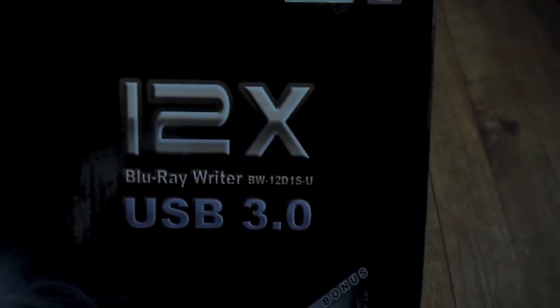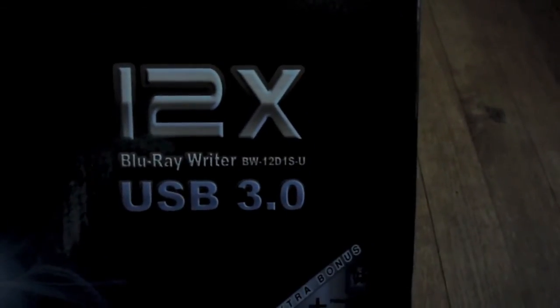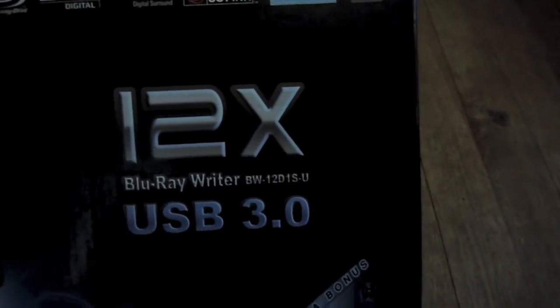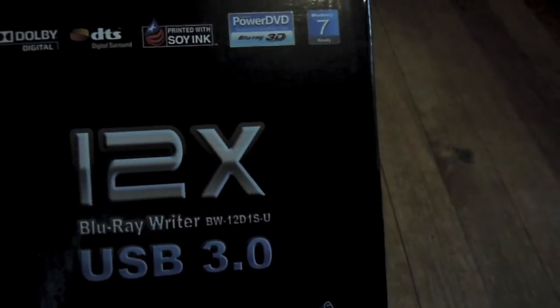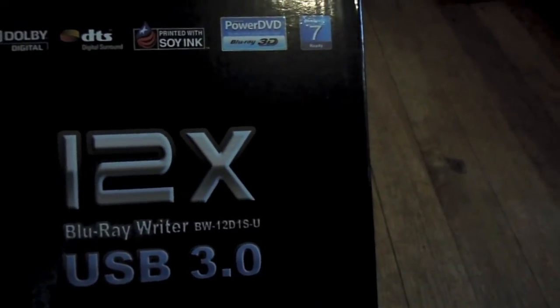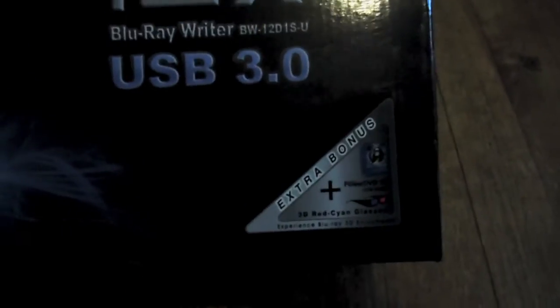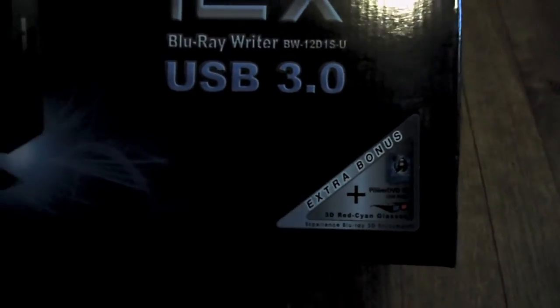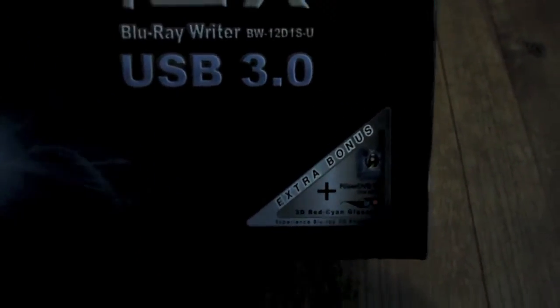That would be BW12D1SU. So it comes with USB 3.0, and with it, it comes with 3D glasses, I don't know why, and PowerDVD10.